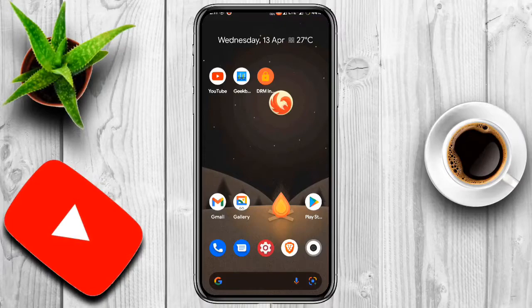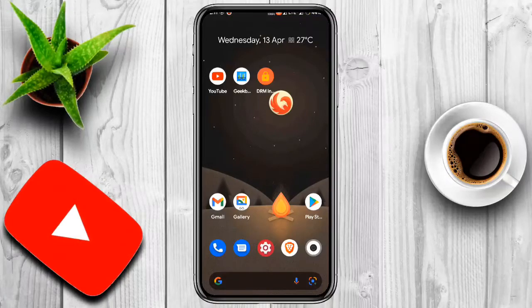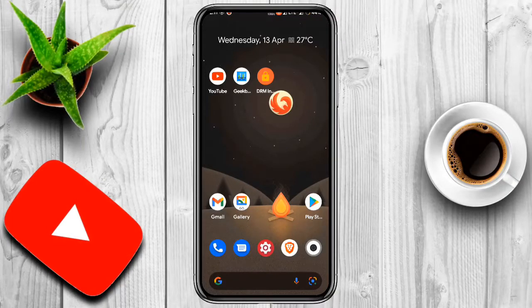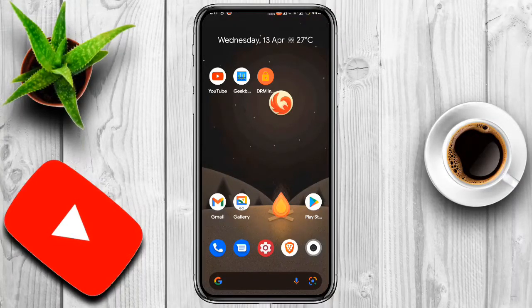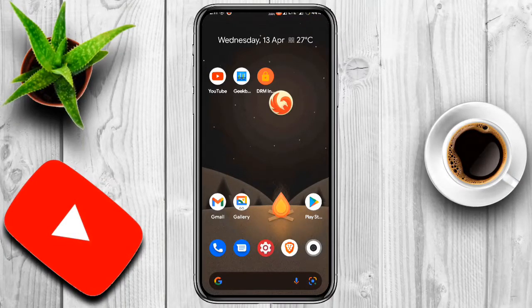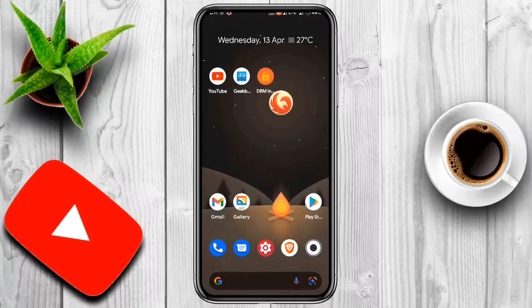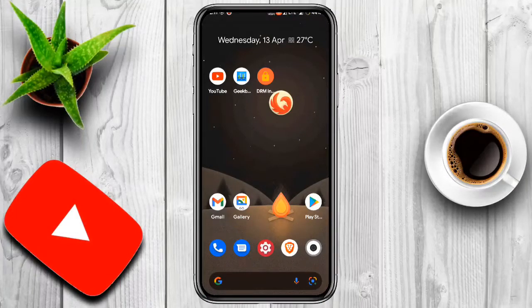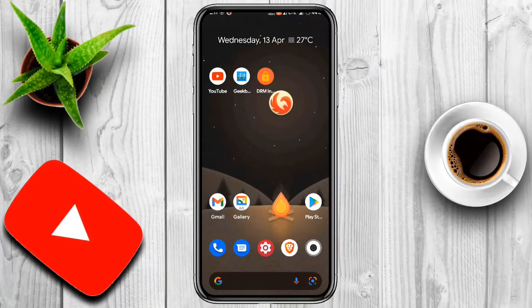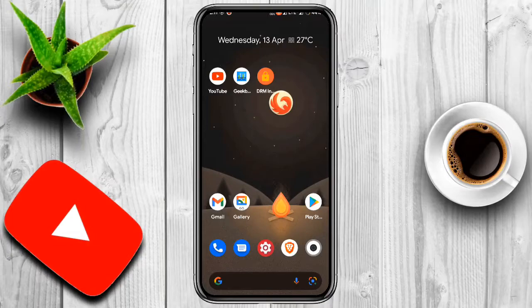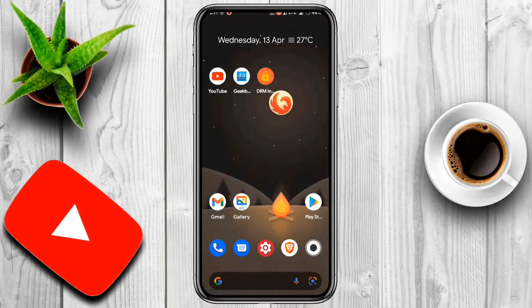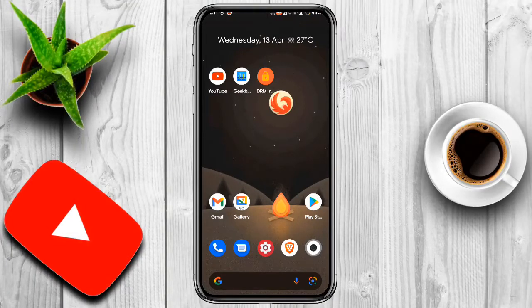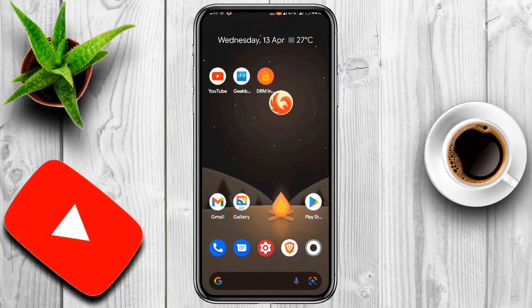That's pretty much it for this video and thanks for watching. If you enjoy watching this type of content like custom ROM review, custom ROM installation for your Redmi K20 Pro, then please consider subscribing to the channel and turn on the notification bell to get notified whenever I post new videos in the future. Peace out, goodbye.